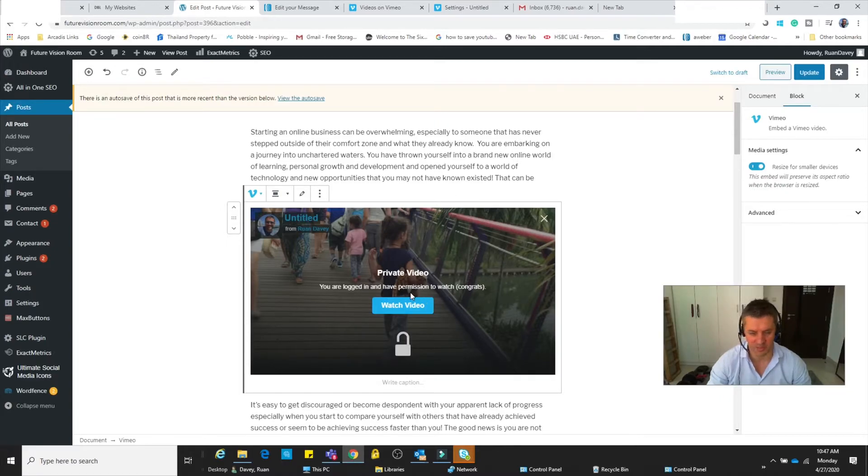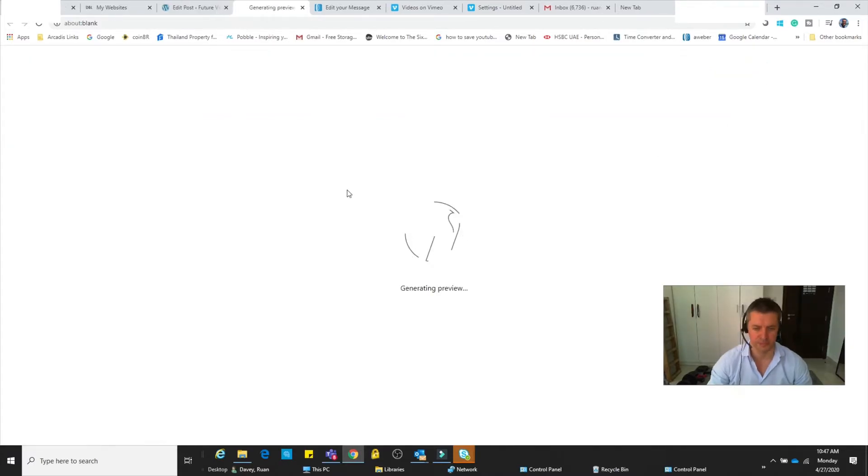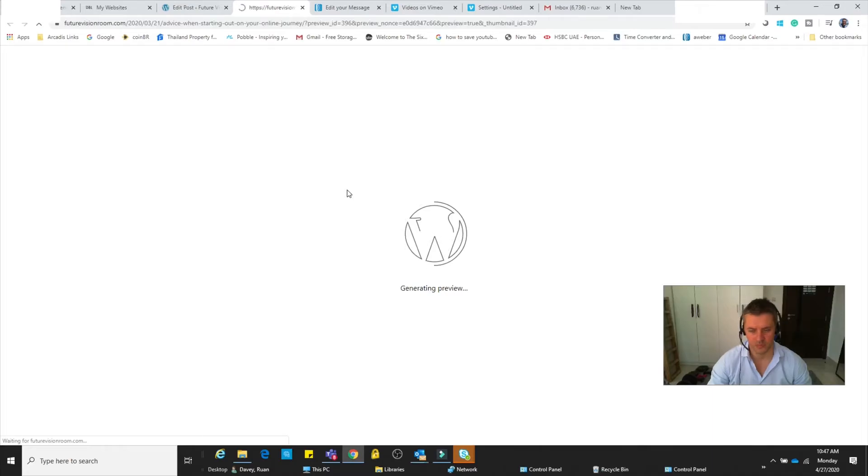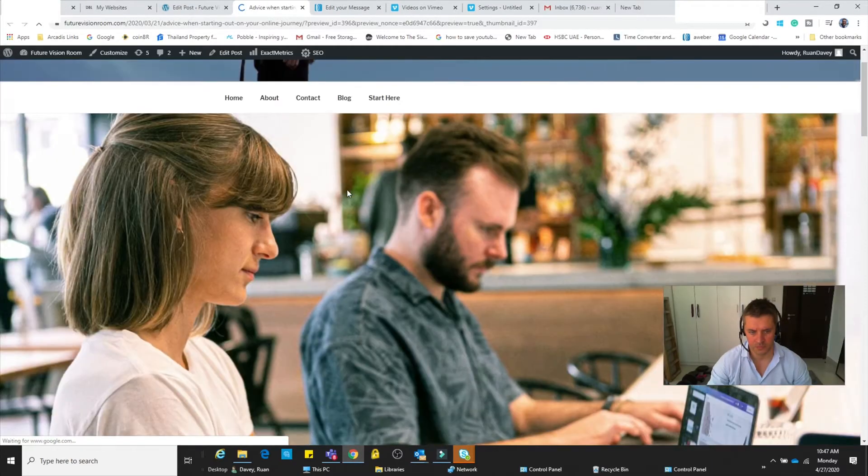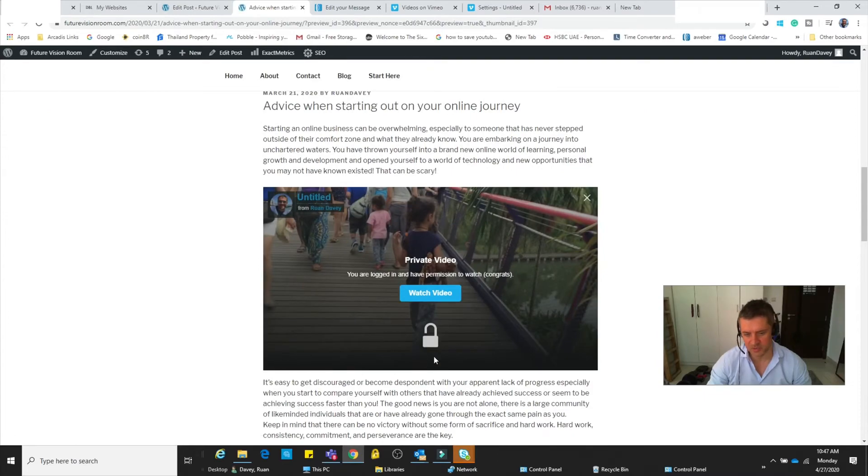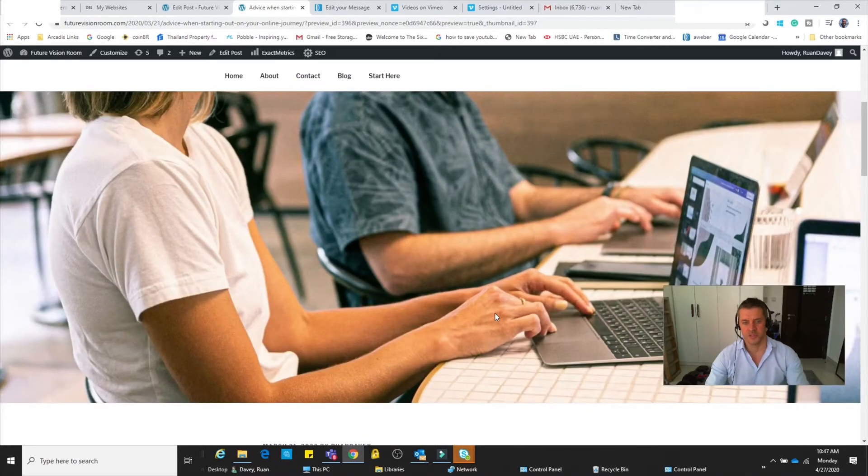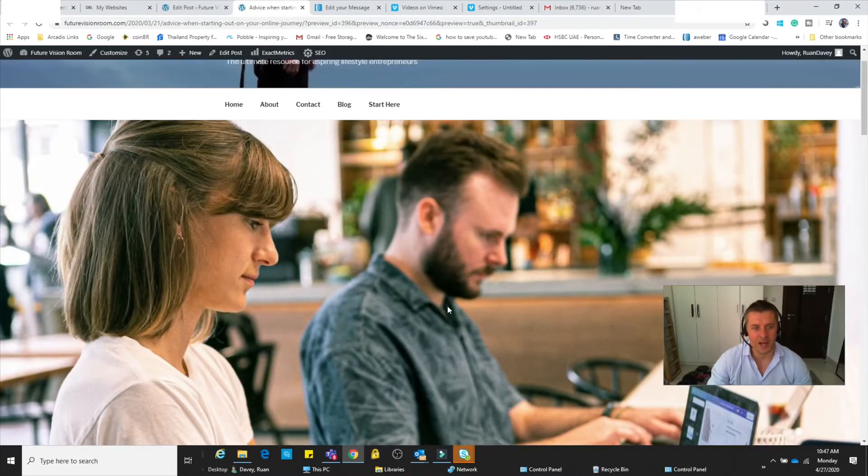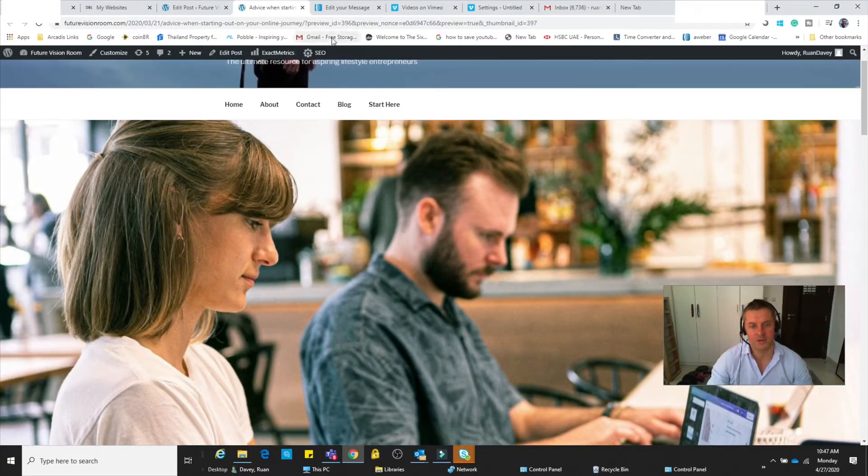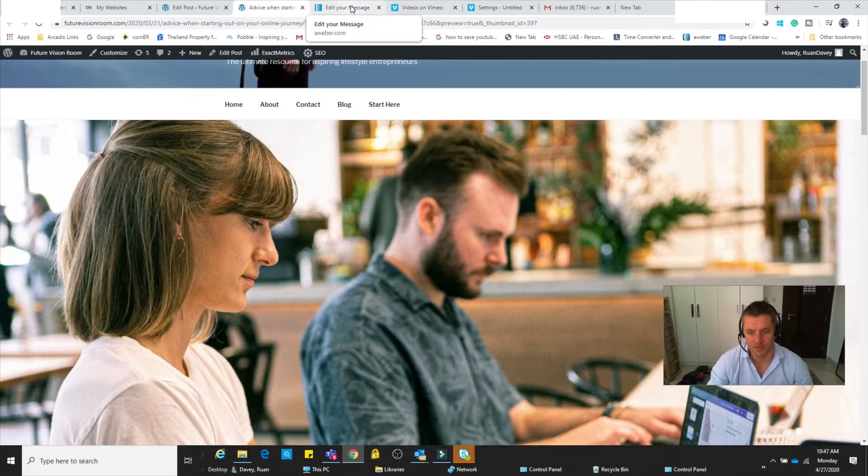And that's looking pretty good. If I preview that, there you've got it. You can see it's without the Vimeo logo at the bottom right-hand corner, so it looks nice and clean and professional. So that's the first one. And then secondly, if we want to now insert that video into our broadcast email in